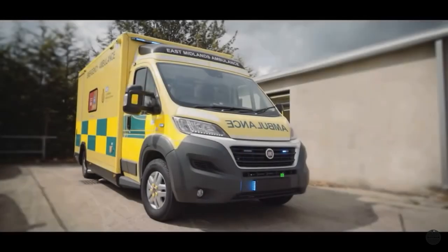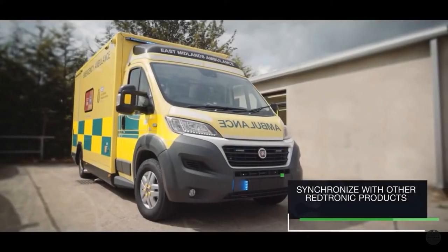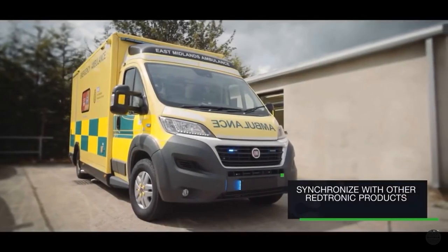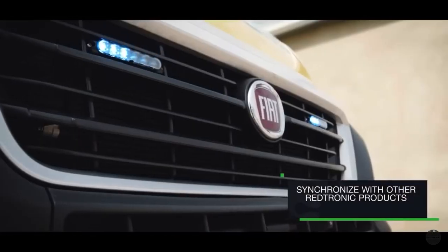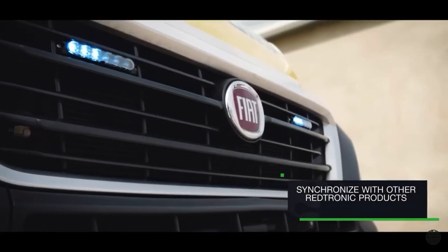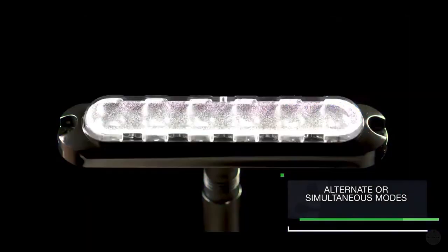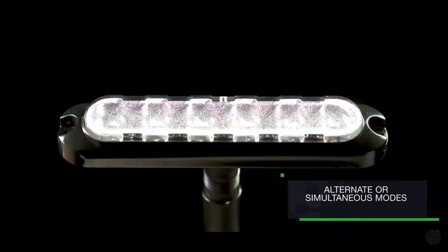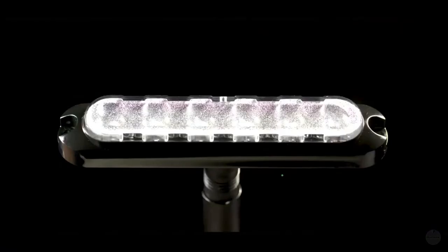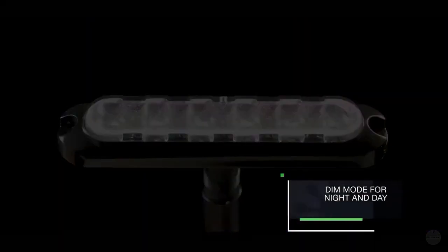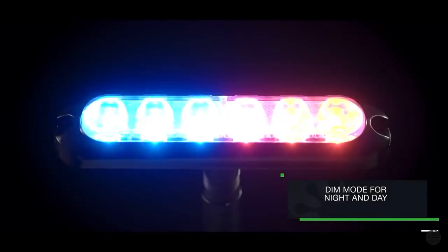The Gecko can synchronize with other Redtronic products, simply by linking their yellow cables together. The lamp features two modes for alternate or simultaneous flash, as well as a dim mode for night and day.